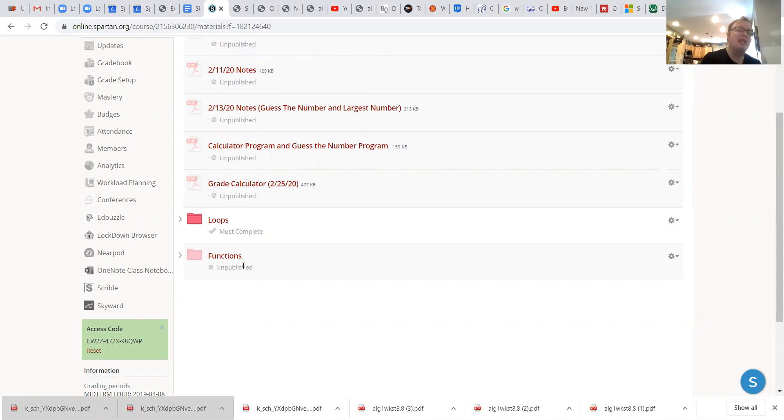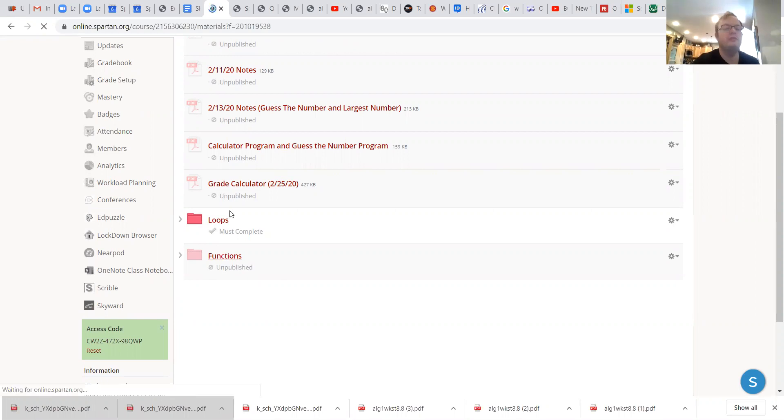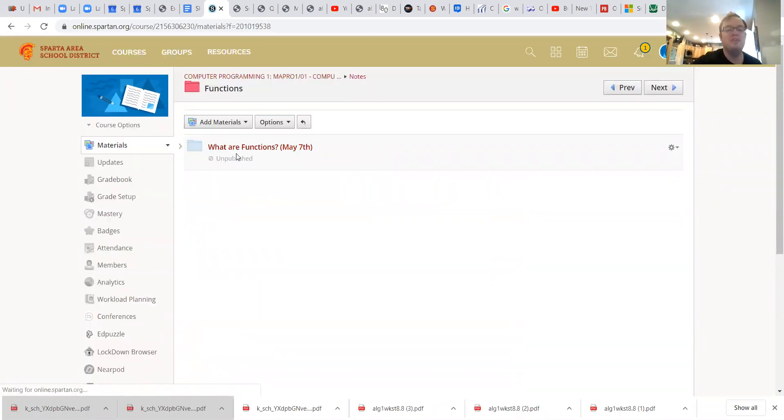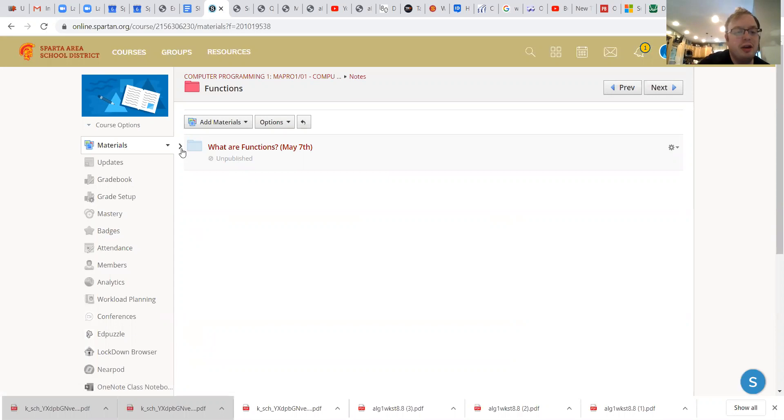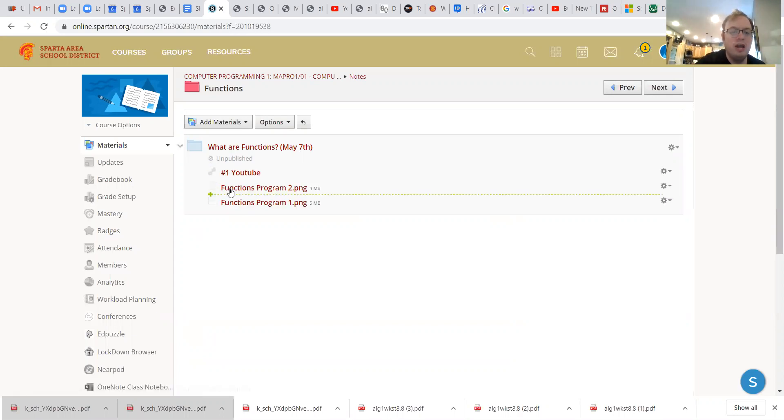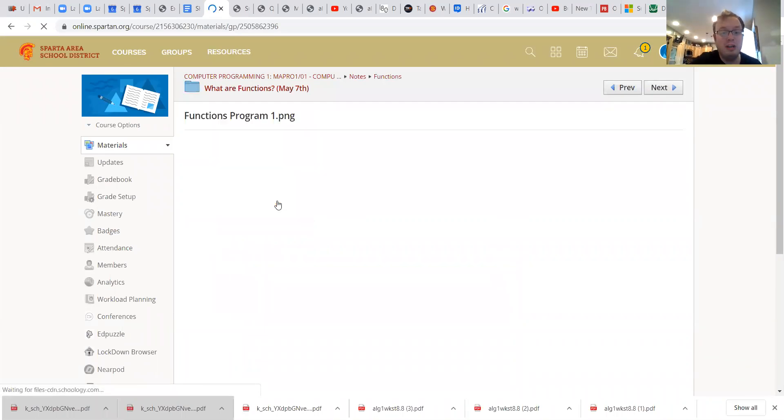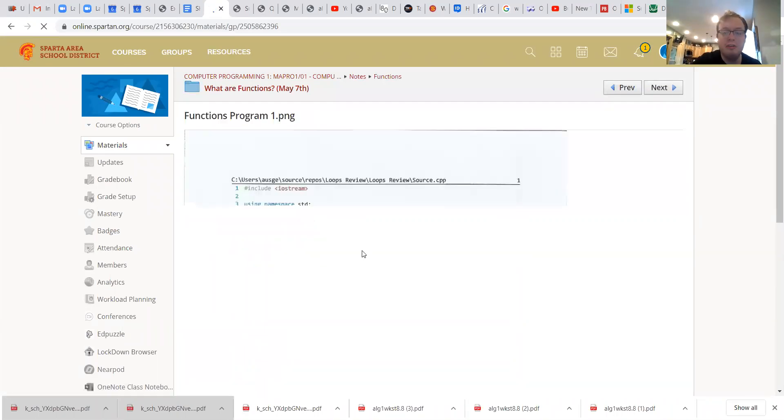What I would like for you guys to do today is go into this function folder. This is gonna be brought up in the top. You're gonna have this question: what are functions? We have one YouTube video and I have two function programs.